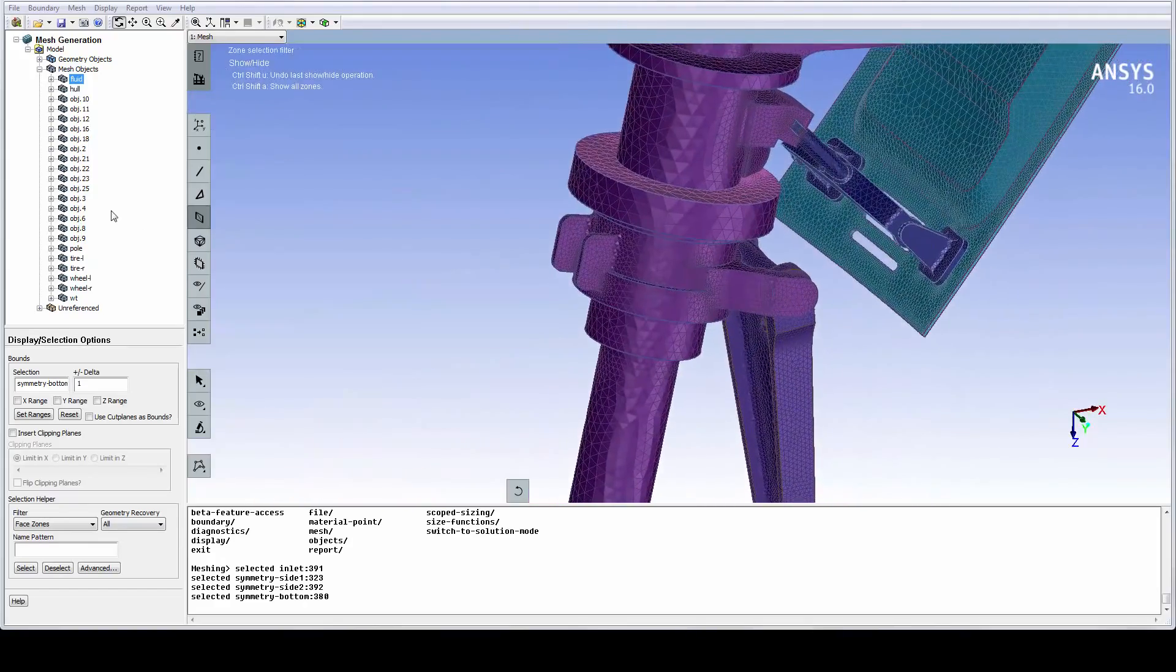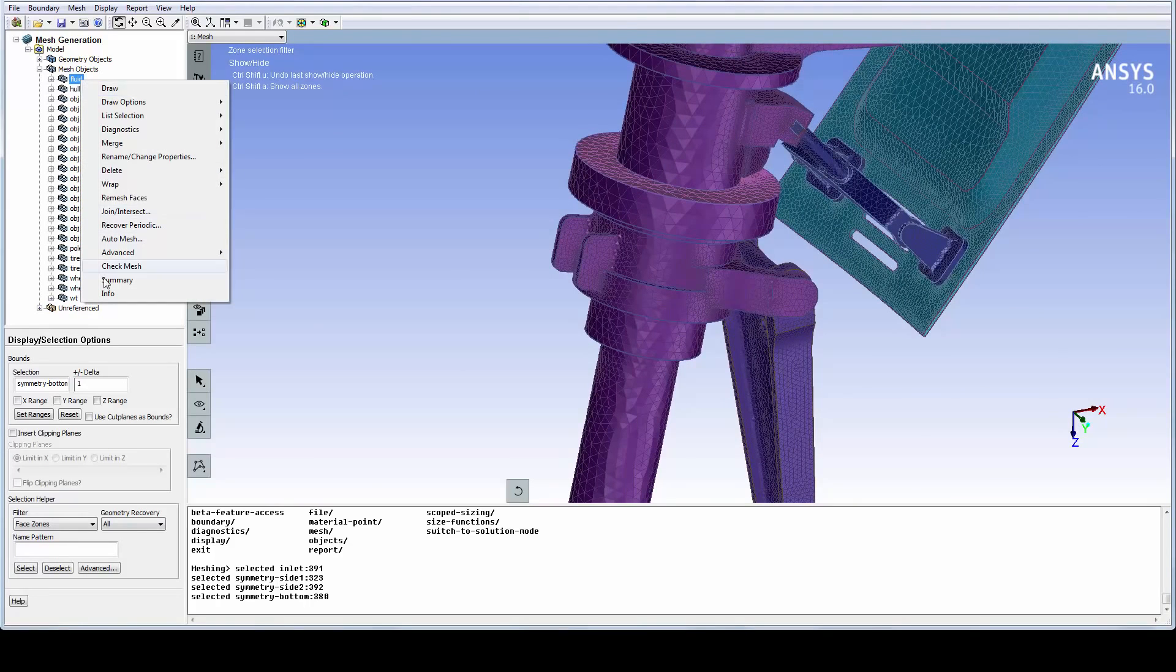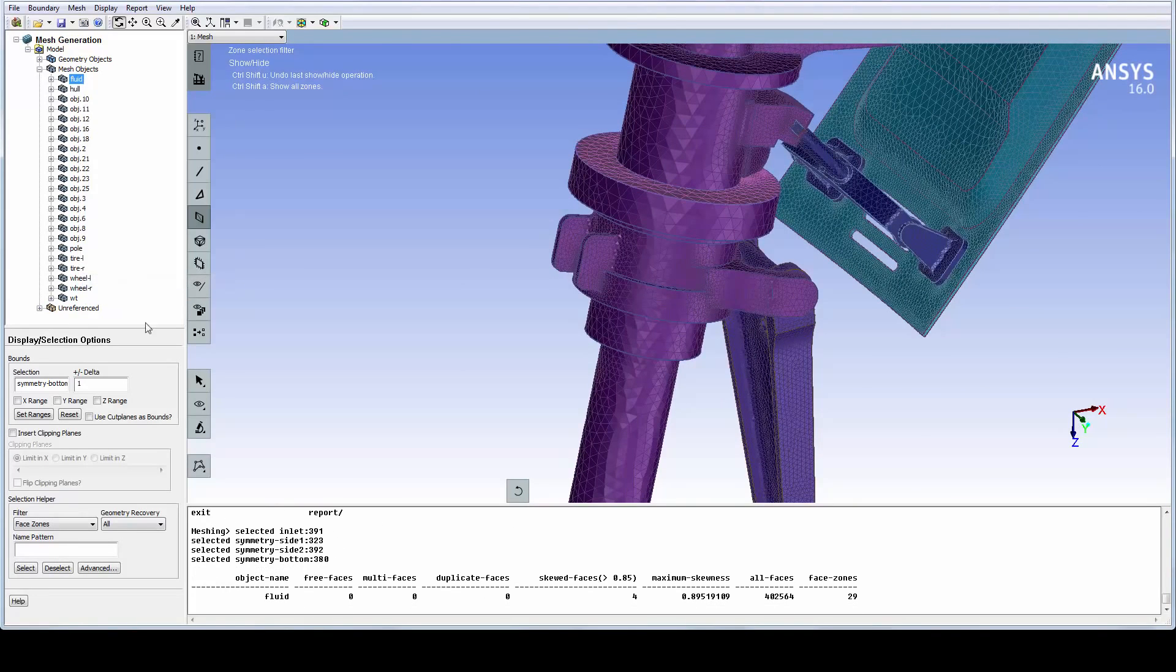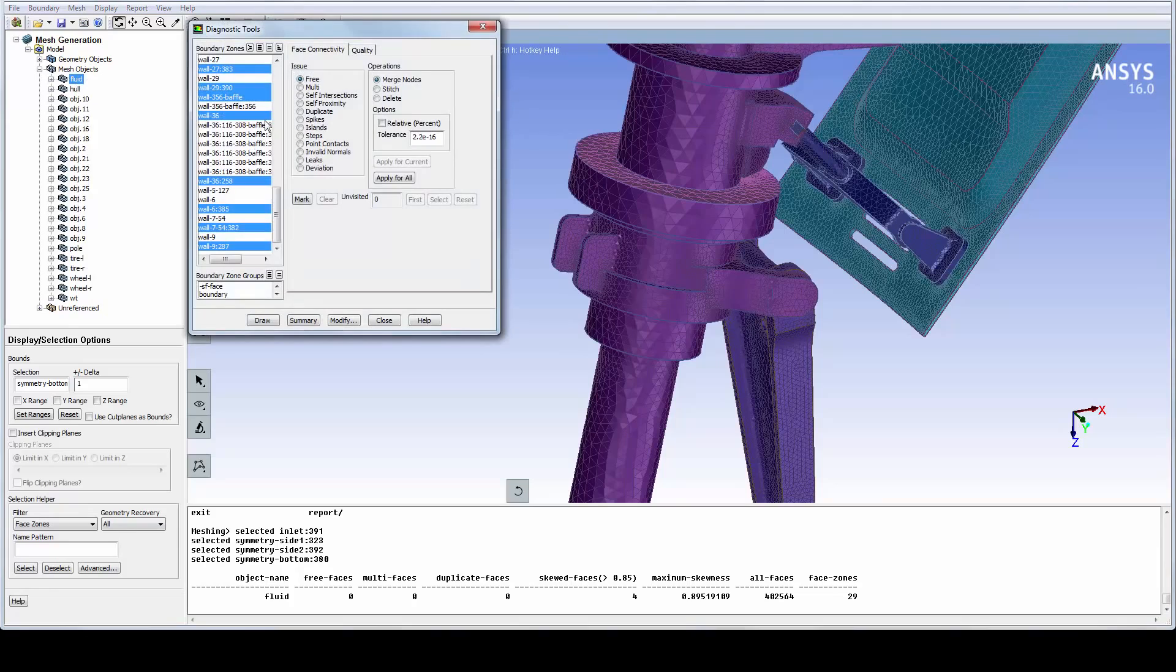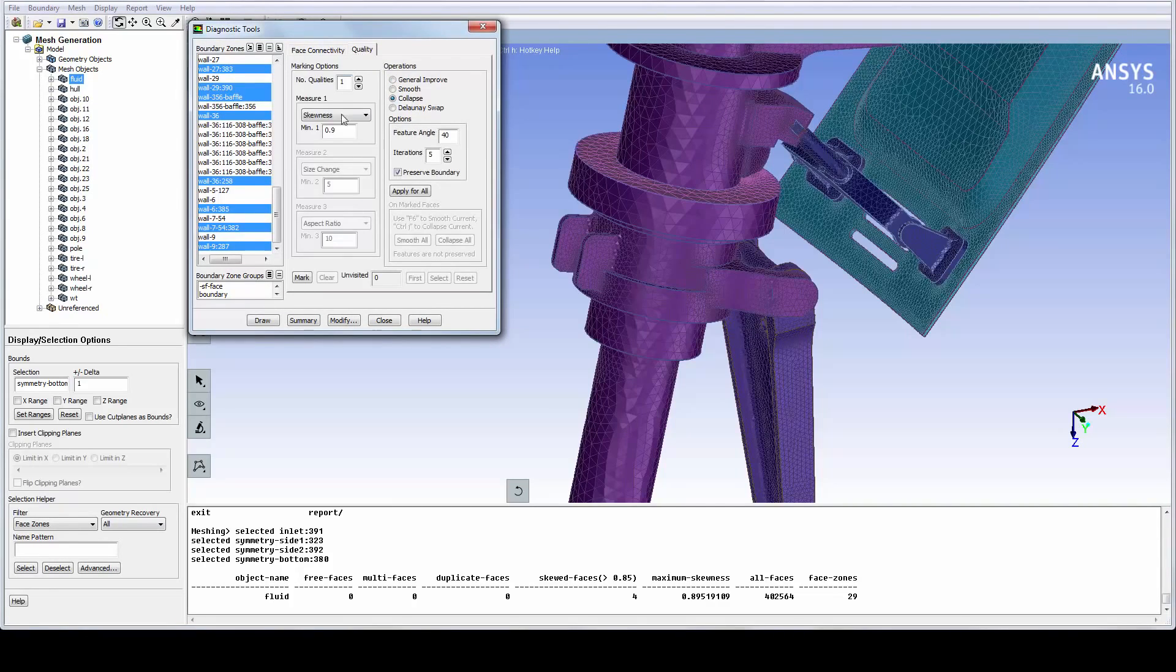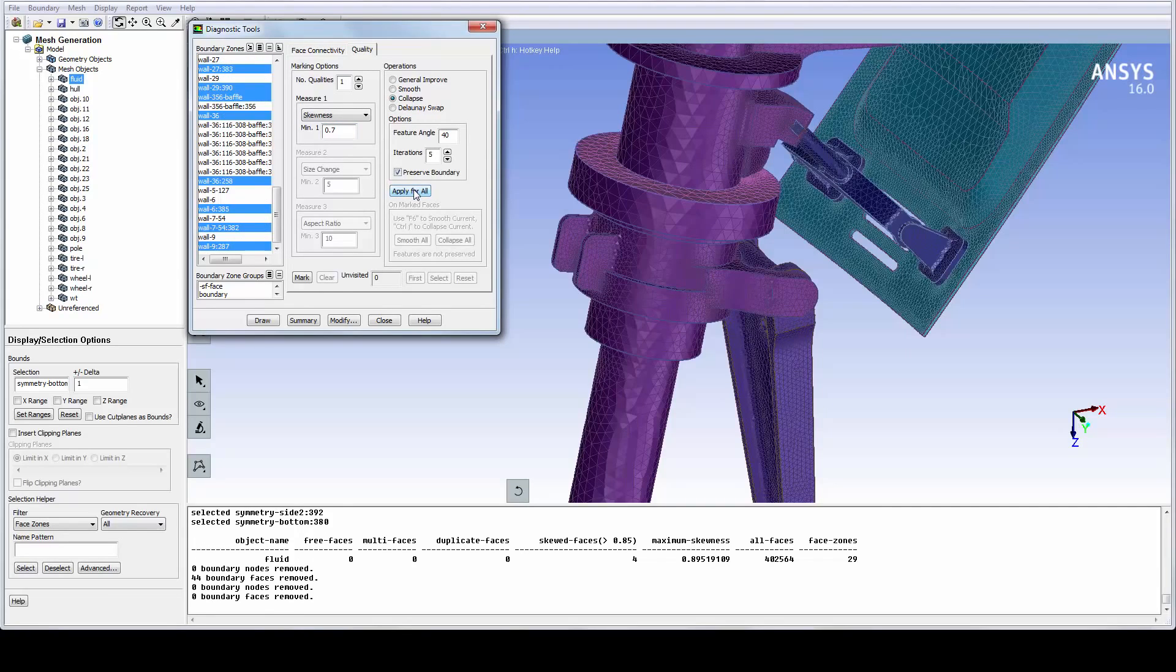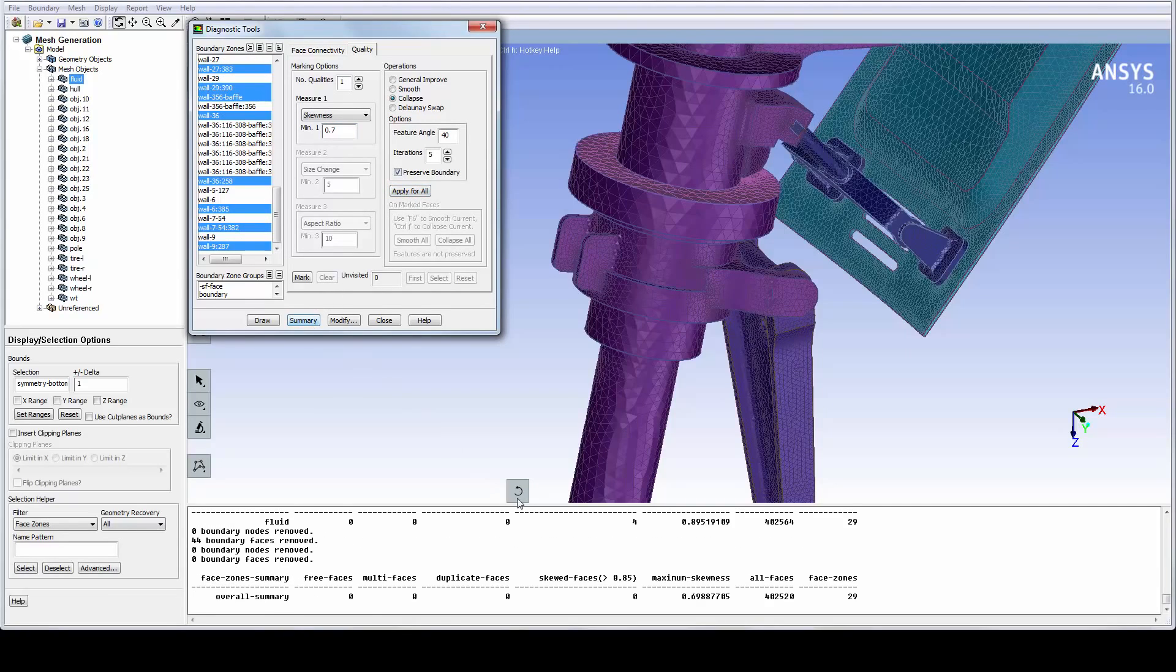We can further verify this by using the Summary option in the Context menu. For a surface mesh, the skewness should have a quality value below 0.7. By accessing the Quality section of the Diagnostics tool, setting the Quality bound to 0.7, and clicking on Apply All, the quality criteria can be reached.